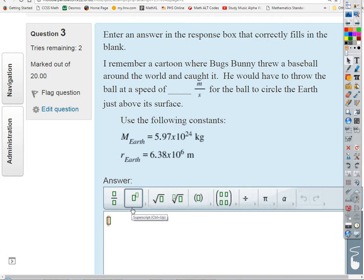Next problem: Bugs Bunny threw a baseball around the world and caught it. At what speed would he have to throw the ball for it to circle the Earth just above its surface? For this, we'll use the orbital speed equation derived from combining the universal law of gravitation with centripetal force equations.